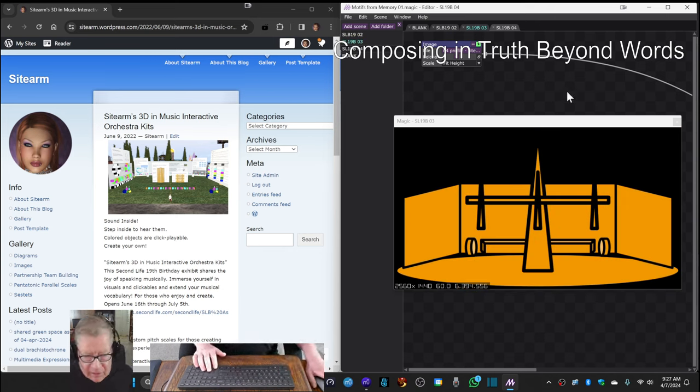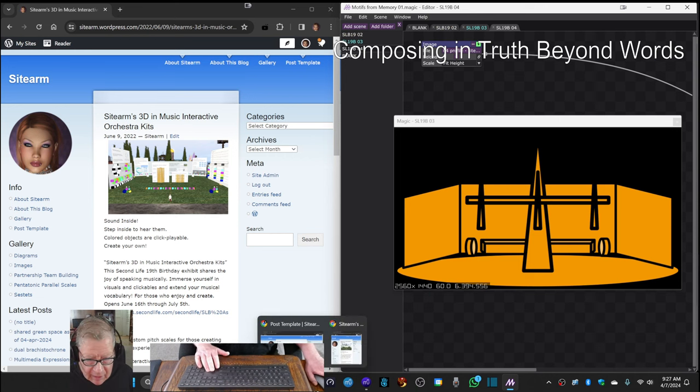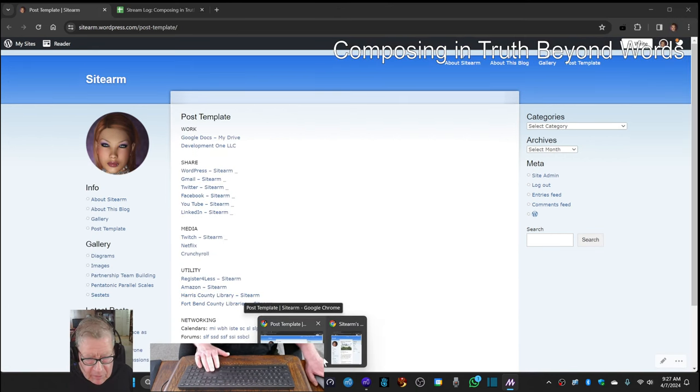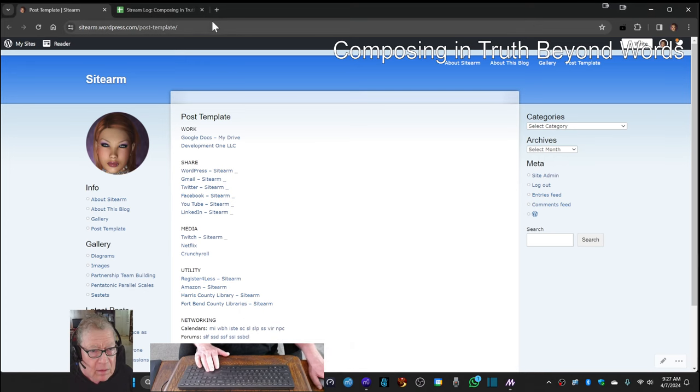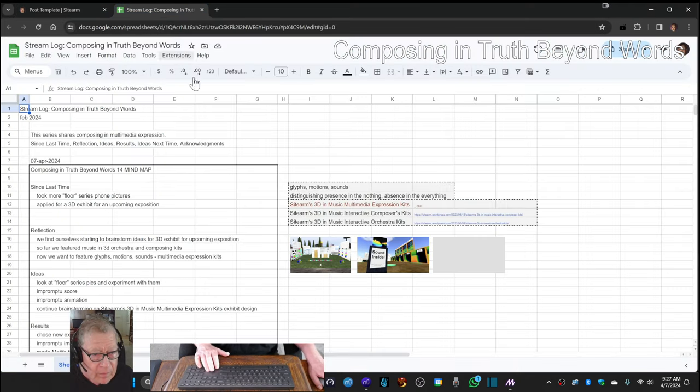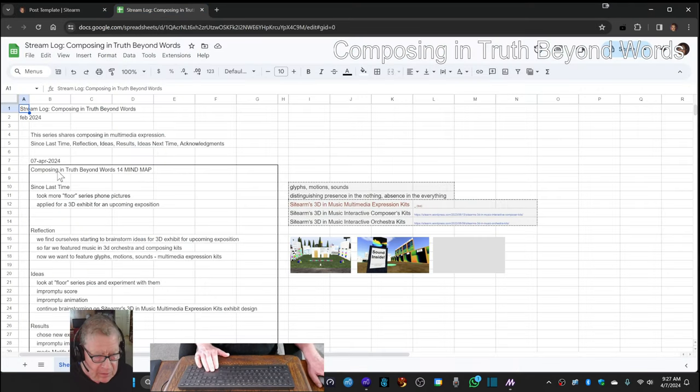Ladies and gentlemen, this is a recap of composing in Truth Beyond Words. Episode 14, Mind Map.